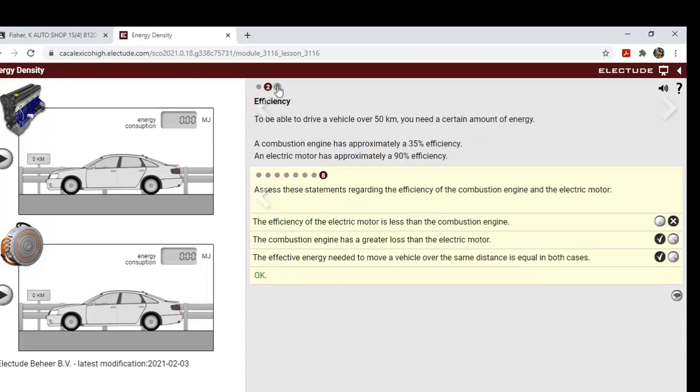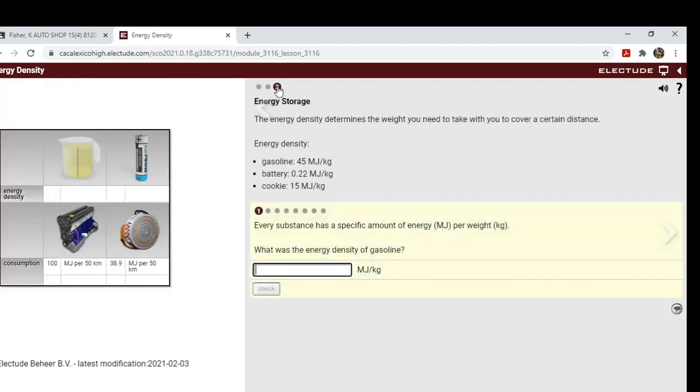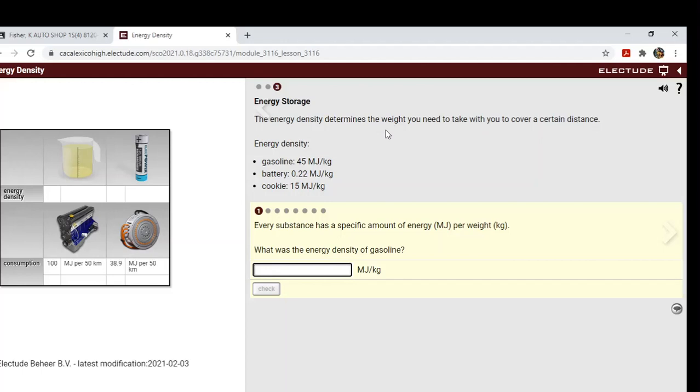Okay, let's go on to lesson three. Some more charts and math here. So the energy density determines the weight you need to take with you to cover a certain distance. Energy density: gasoline is 45 megajoules per kilogram, battery is 0.22 megajoules per kilogram, and then we're going to look at the cookie later. So every substance has a specific amount of energy, megajoules per weight kilogram.